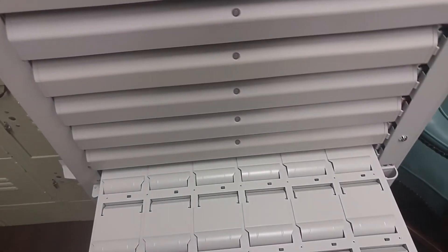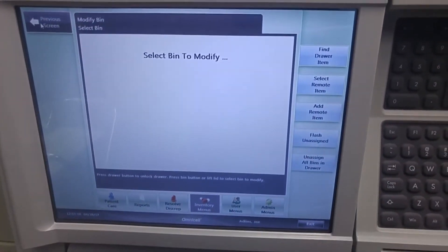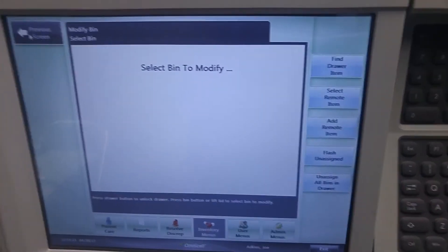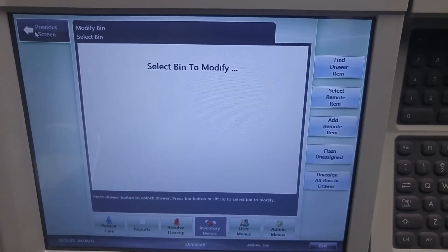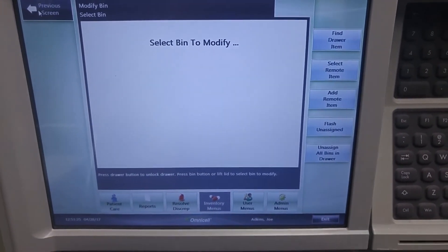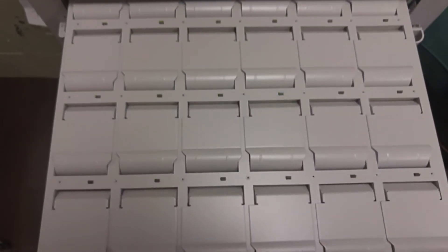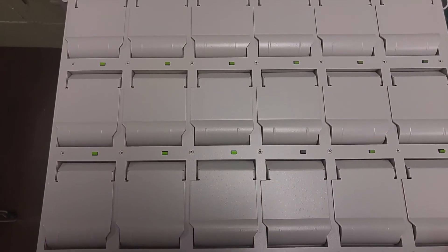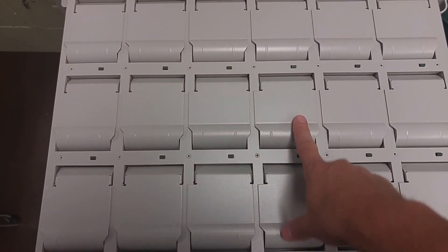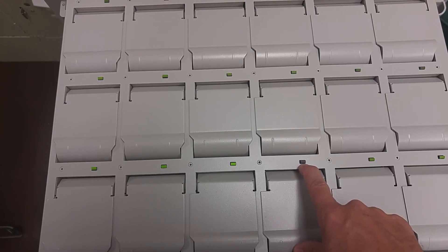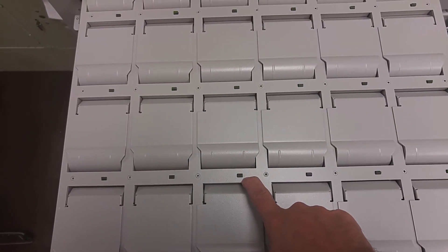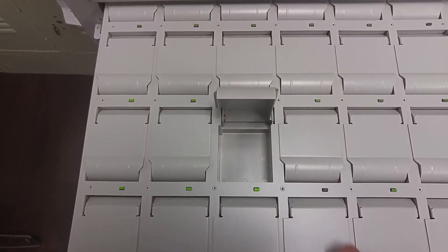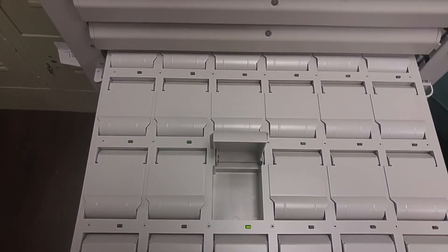Some drawers have a lot smaller pockets. And if you're looking for drawers that have pockets that are empty, there is a button on the screen that says flash unassigned. And that will allow you to see of these pockets in this drawer which ones have drugs and which ones do not. This particular pocket does have a drug because it is not flashing. This one does not have an item so we can open it up and then assign our narcotic.